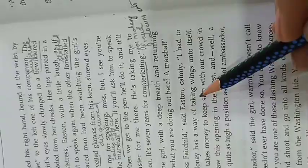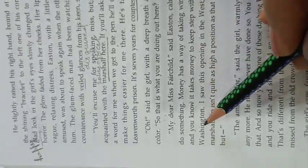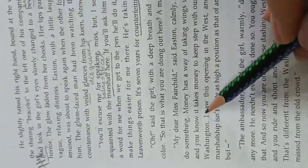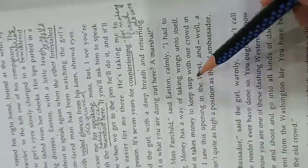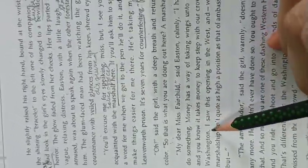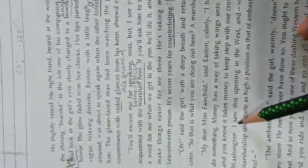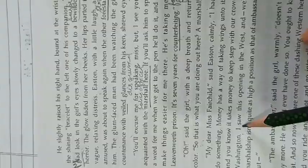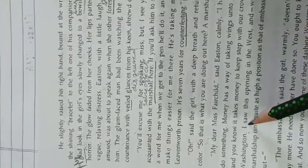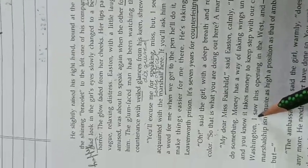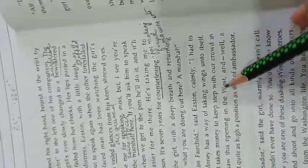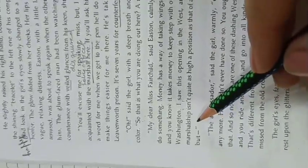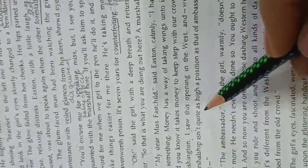Money has a way of taking wings unto itself. And you know it takes money to keep step with our crowd in Washington. If you want to live in Washington, you have to work hard because money doesn't grow its wing on its own.